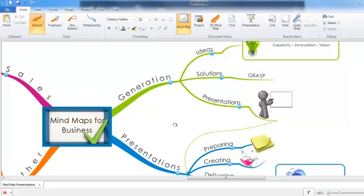This tutorial is going to take you through how to add a boundary to your branches. Now a boundary is a way of highlighting a particular idea or ideas to create a visual emphasis, or it's there for grouping information.